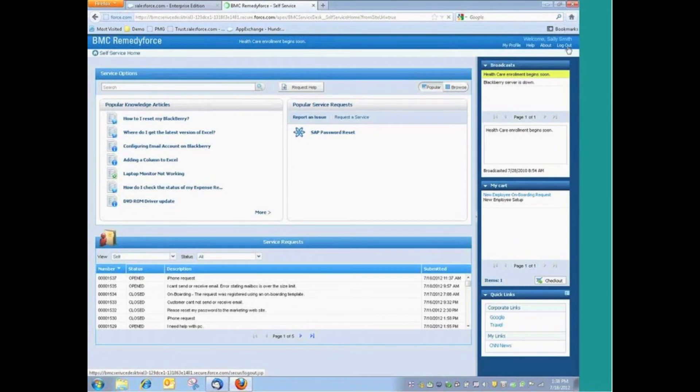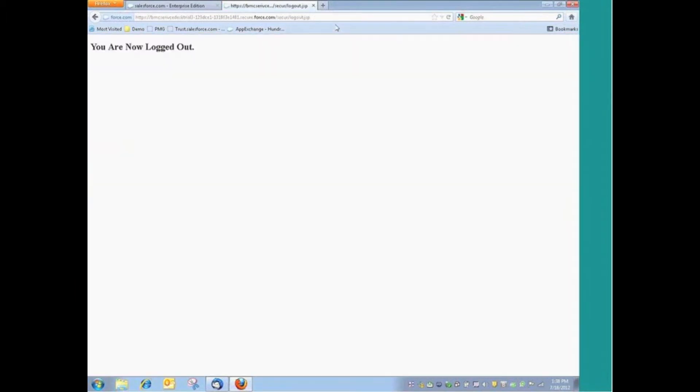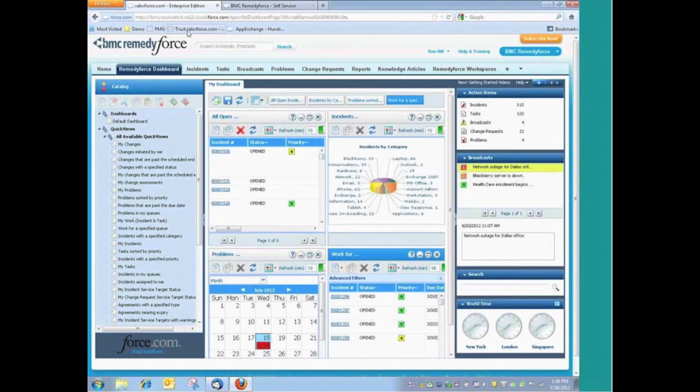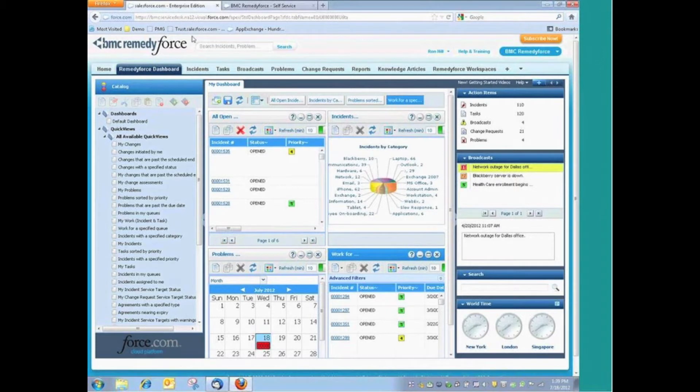With that being said, let's go ahead and log off here, and now let's take a look at the product from the perspective of a staff member. These are the individuals that would be supporting those customers, whether they be internal to your organization or external.